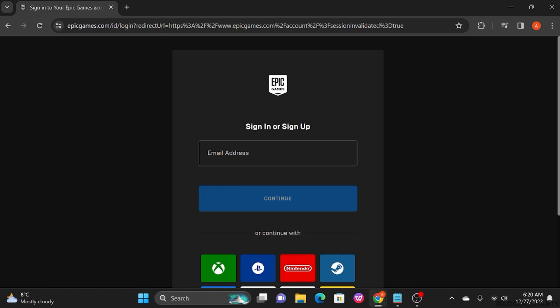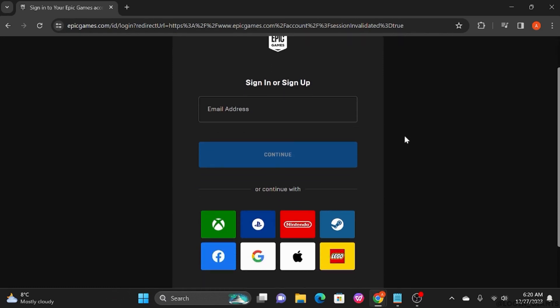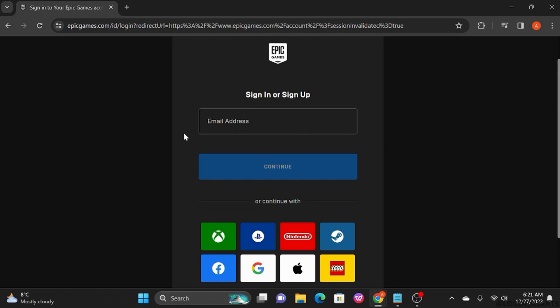Once you get to the sign in or sign up page, what you want to do is find the option that you previously used to sign into your Epic account. Whatever the option is, go ahead and click on that. That way it should be a lot easier for you to find your email address.